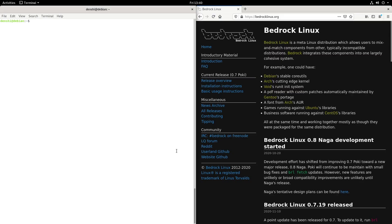Hi, I'm Denshi, and today we're going to be taking a look at Bedrock Linux, a meta Linux distribution that allows you to mix and match components from other distributions and install them to your system.